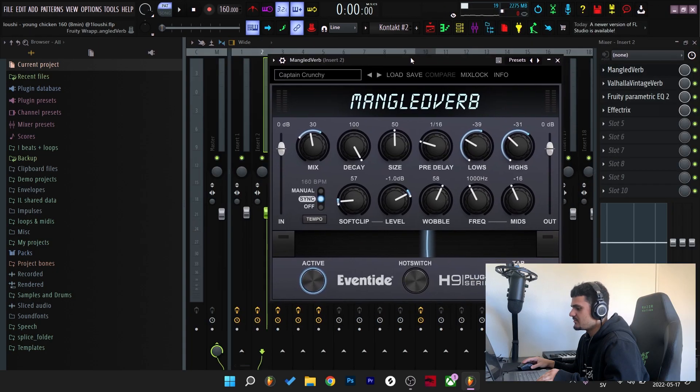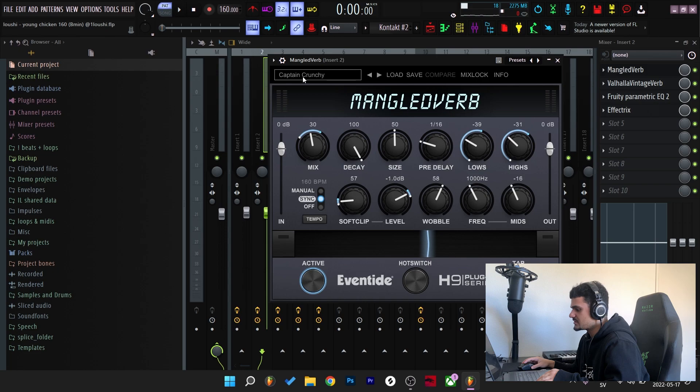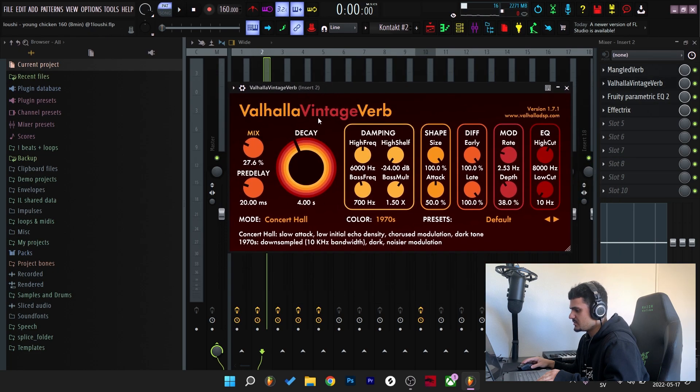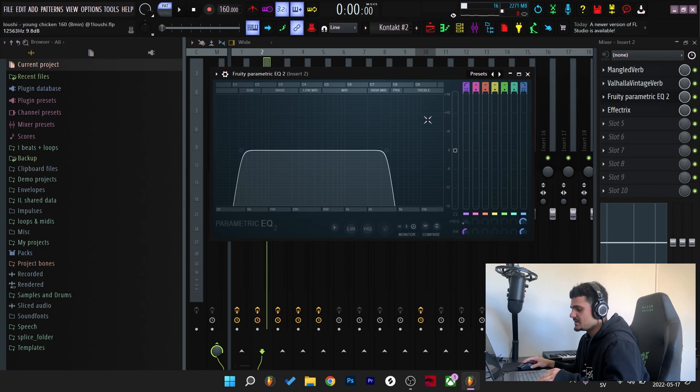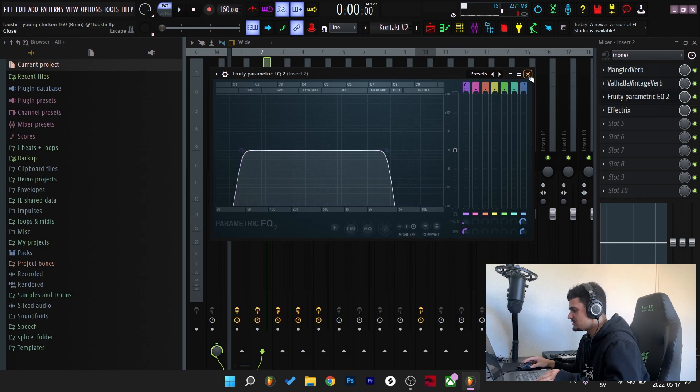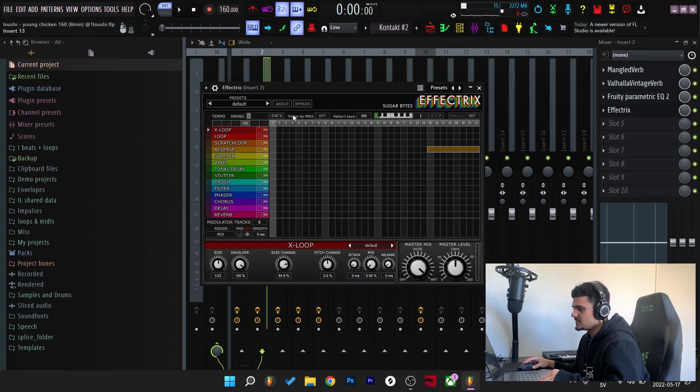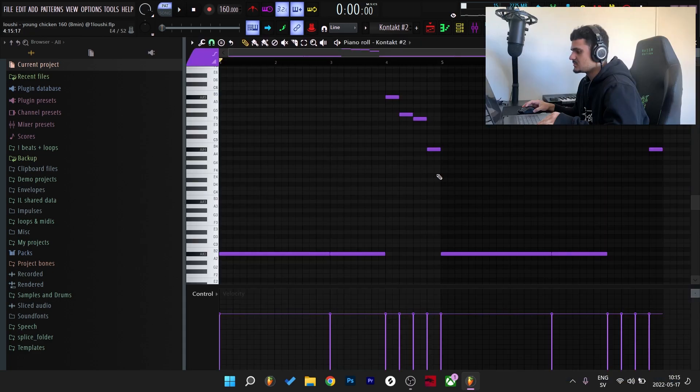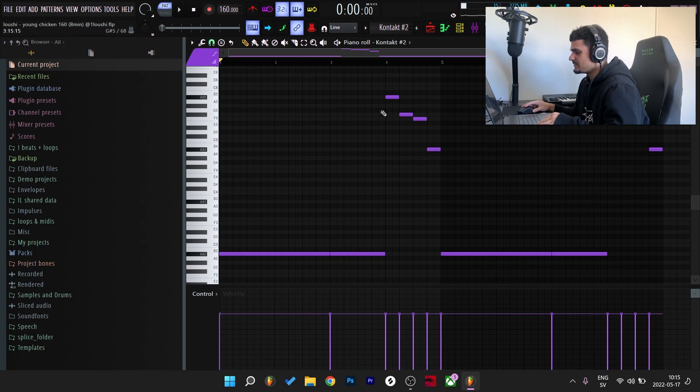So for the effects I start off with the Manglet Verb, Captain Crunchy preset, even more reverb but this time I went with Valhalla Vintage. And then I added an EQ, took out some of the highs and some of the lows. And lastly I went to Effectrix. I chose the 1/8 tempo and I went with the reverse effect and I applied it right here. I'm going to show you what it sounds like with the reverbs and the reverse effect applied right here.